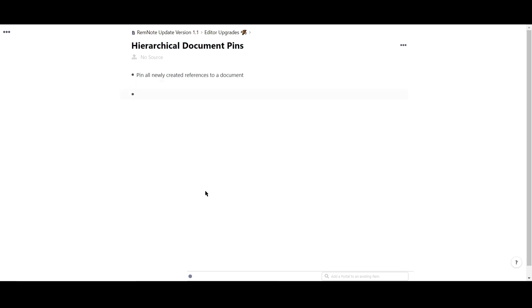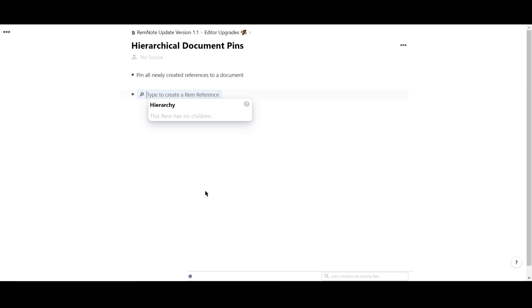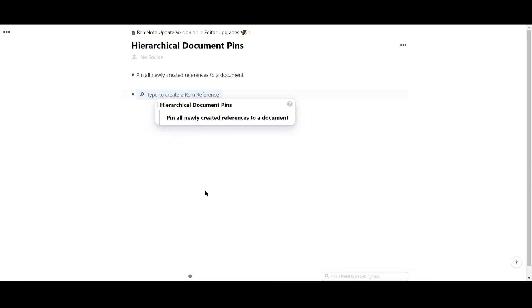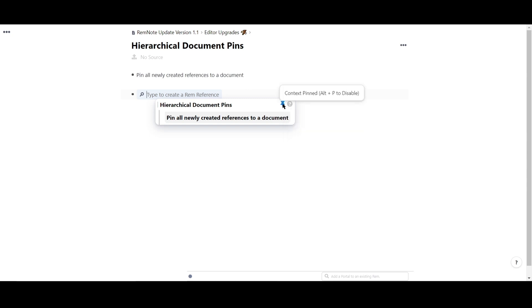I'll create a reference using two open brackets. Using shift and tab, I'll navigate to the document where I want to save all my newly created concepts. I'll choose this document here. Then, I'll hover over this icon or use the hotkey Alt plus P to pin this document as the source.